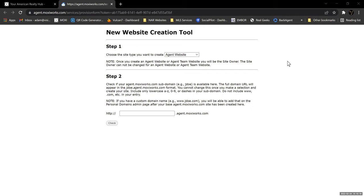If you already have individual websites like Georgia MLS websites, that won't affect this at all. This is only through Moxie — it'll be visible to the public but it's only through Moxie that you're building this. It's not going to impact any websites you have through Georgia MLS or any individual hosts or anything like that.